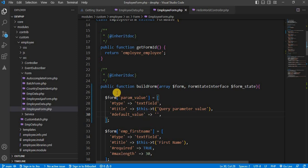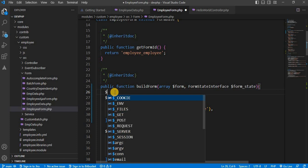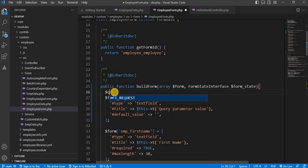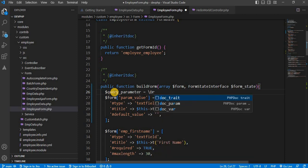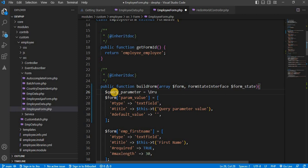In your form class, you can access query parameter through the current request object. So here is how you can do it. For that, first declare one variable query_parameter equal to Drupal::request.